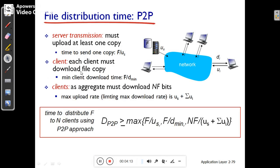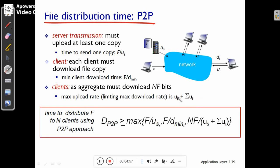Now considering the same scenario with peer-to-peer architecture: the server must upload at least one copy of the file. After that, clients aggregate work to download NF bits. The time to send one copy of the file is F/u_s, and the minimum client download time is F/d_min. When clients work aggregated to download NF bits, the maximum upload rate is the summation of u_i — the individual upload rates of each client — plus the server access link upload rate. The time to distribute a file to N clients using peer-to-peer is the maximum of these three parameters: F/u_s, F/d_min, and NF/(u_s + Σu_i).